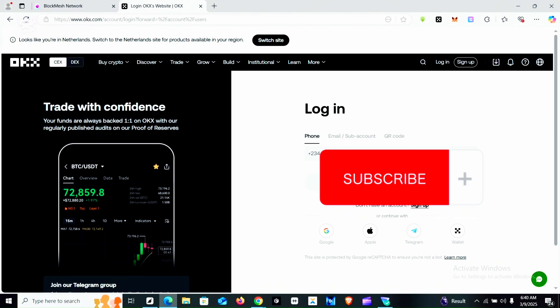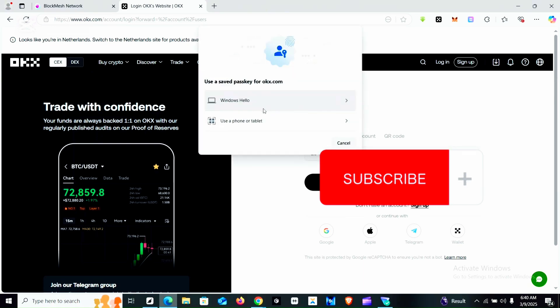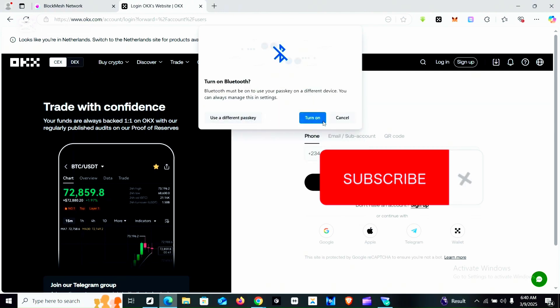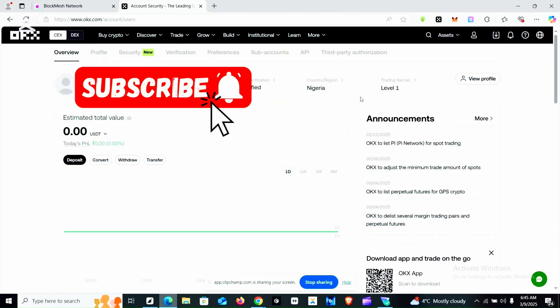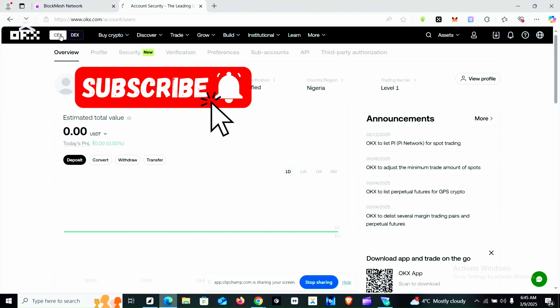Normally you can log in with your phone number or email, depending on which one you can receive OTP on. I normally use my phone number to log into most exchanges. I use passkey with my phone number. Now I'm logged in — this is my OKX account as you can see.